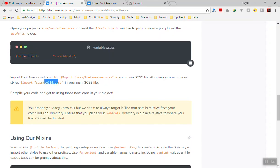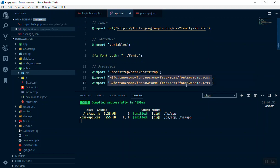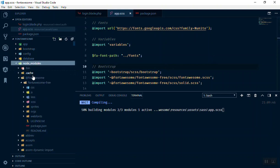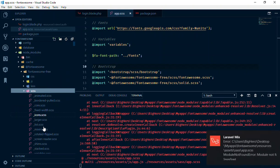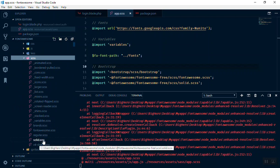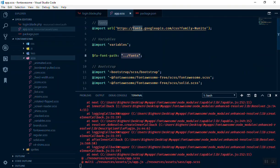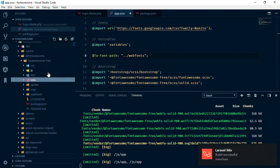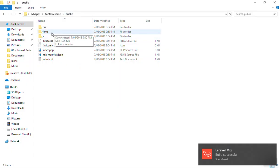The next step is to add the solid CSS. I'll duplicate the font-awesome import line and just write 'solid' instead. After saving, it will recompile. We got an error though. Looking inside the node_modules scss folder, the file is called 'solid.scss'. I'll go to the documentation, copy the correct filename, fix it, and save again. Now it recompiles successfully.